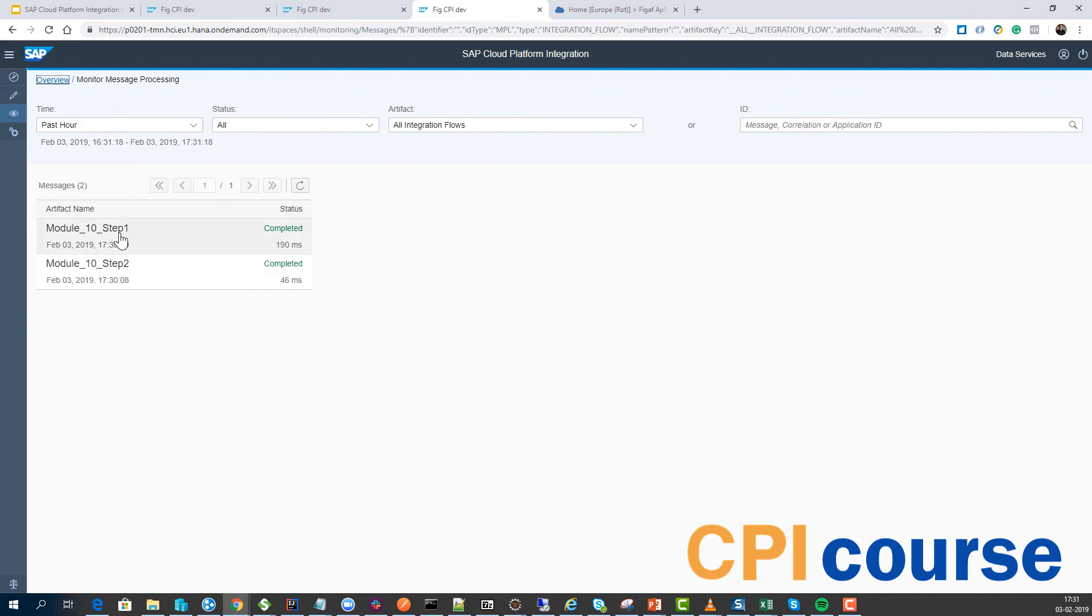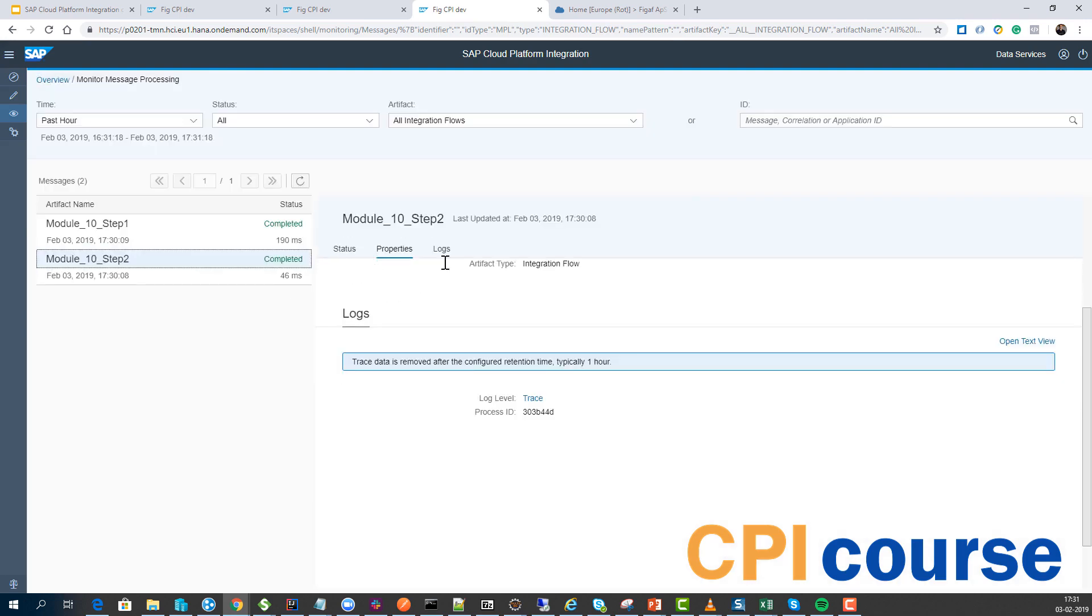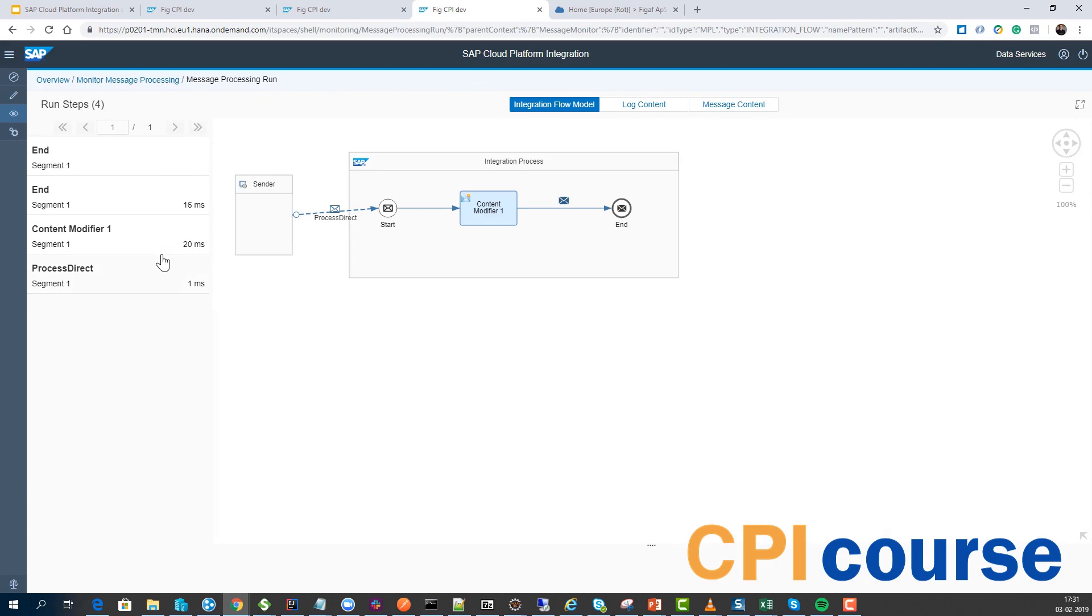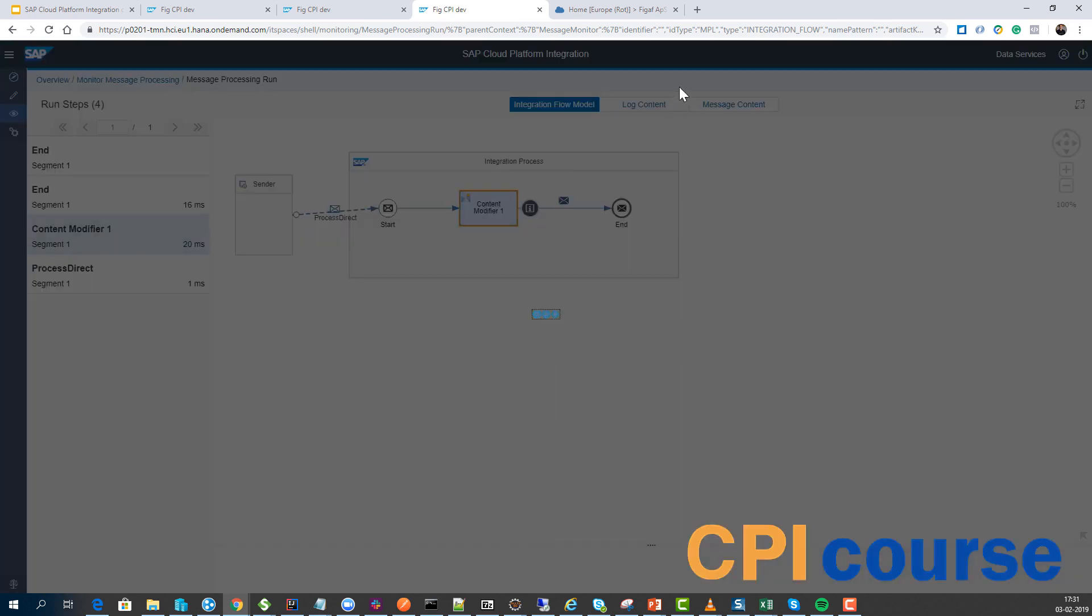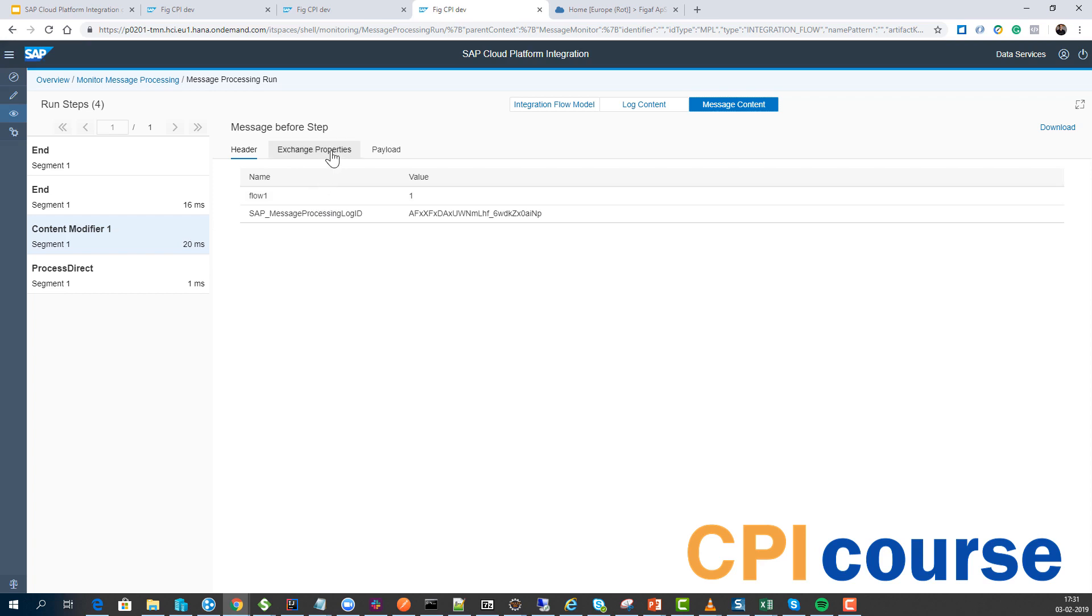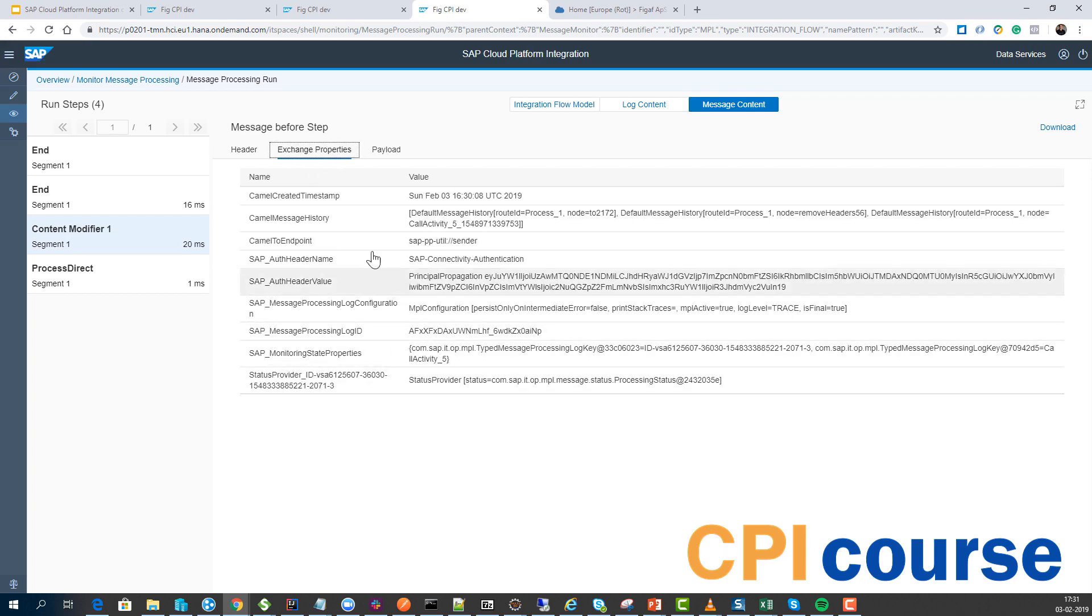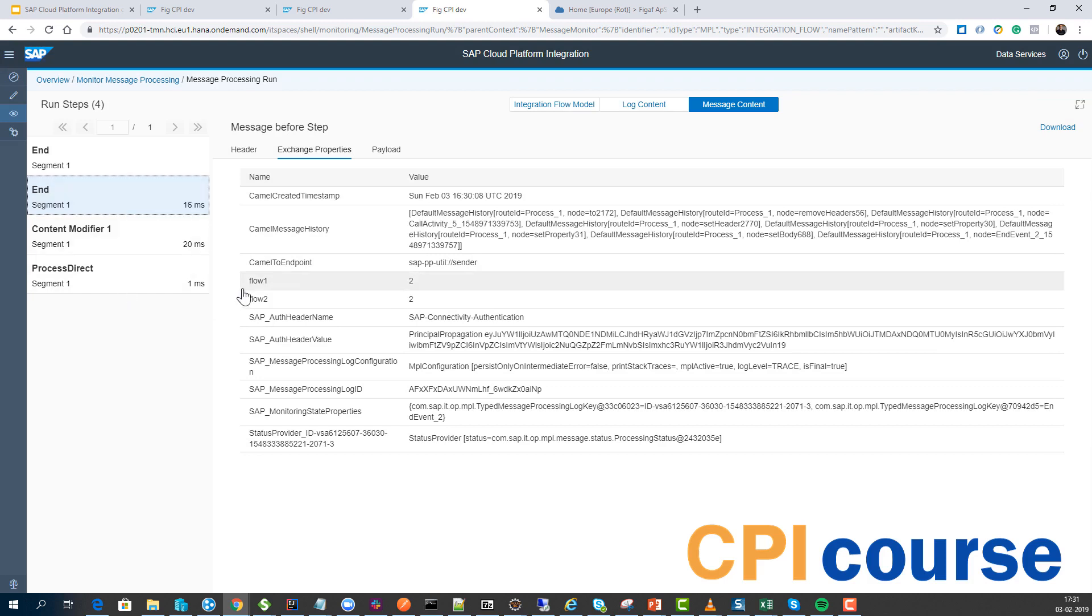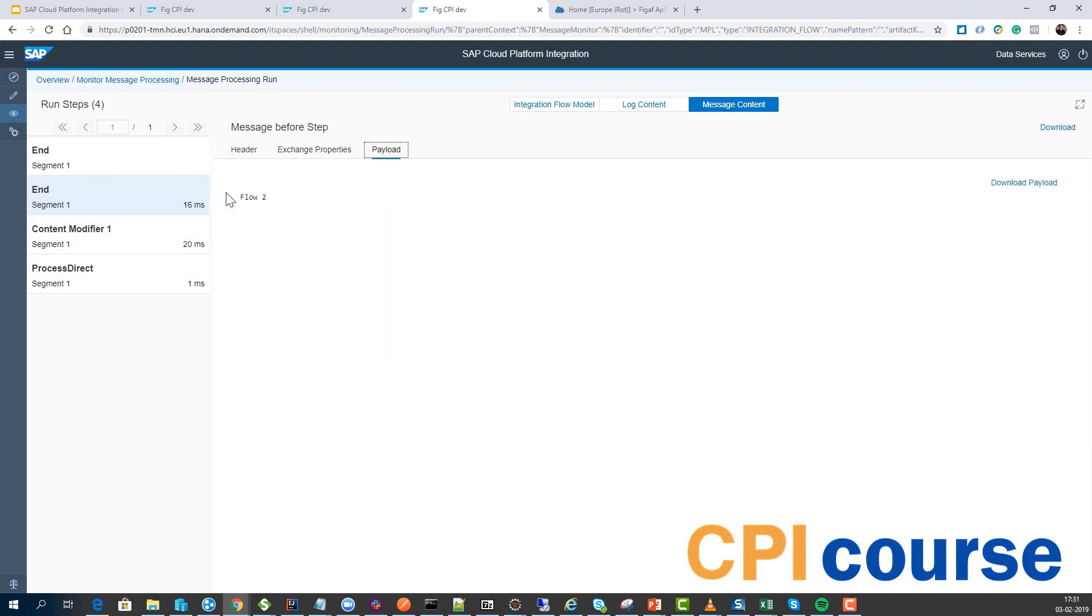And then if we look at flow number two, the past step part here and our trace data here, and look at our content before, we can see it gets the flow data number one but it's not getting the header properties. And after we have set it, we can see we're setting these values and setting flow number two.